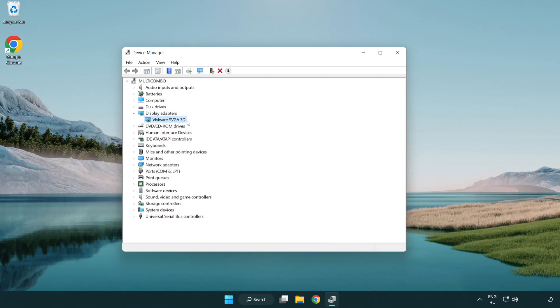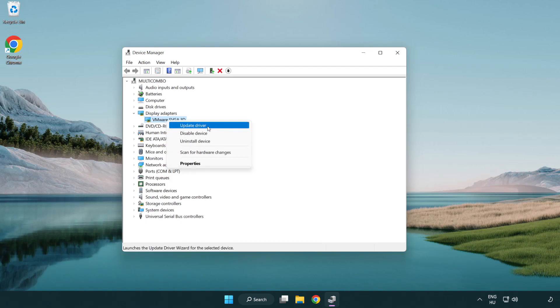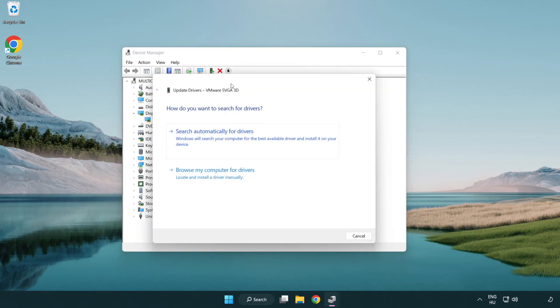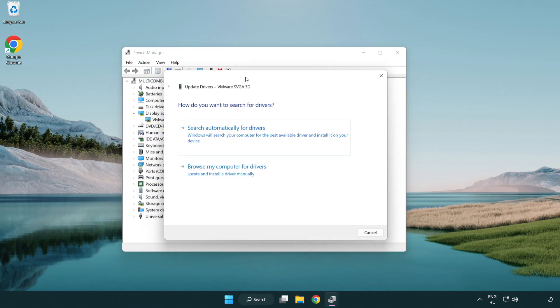Select your display adapter. Right-click and update driver. Search automatically for drivers.